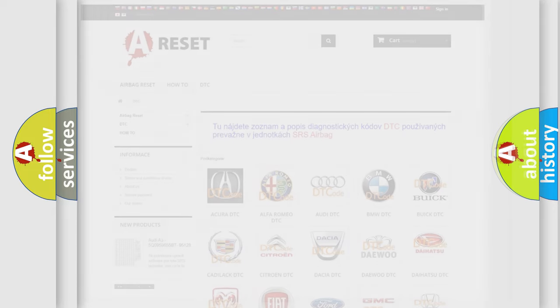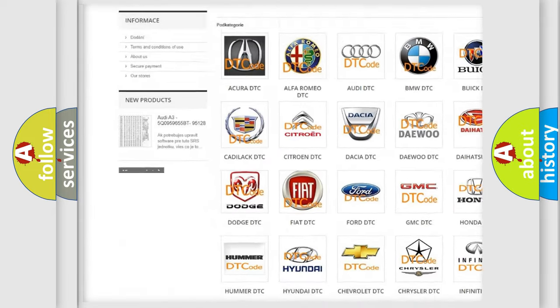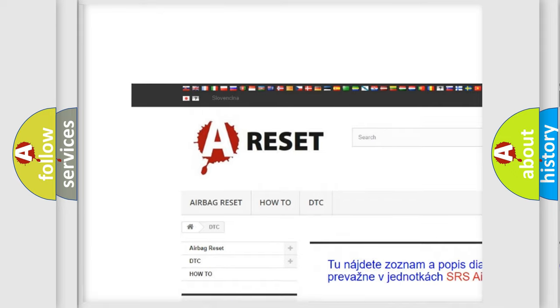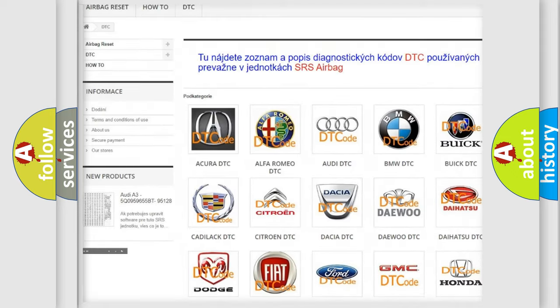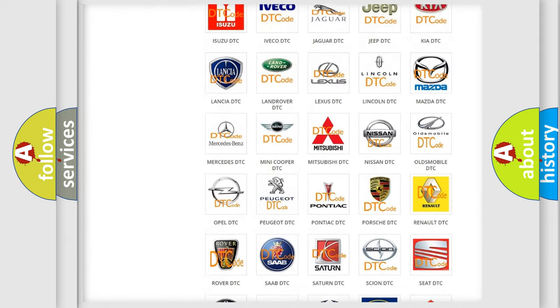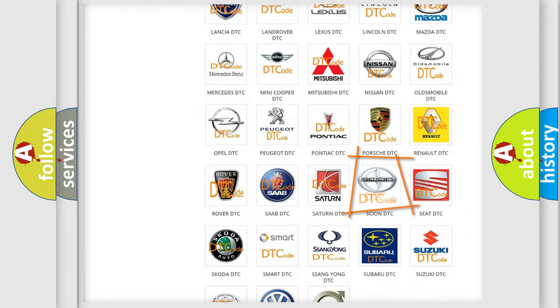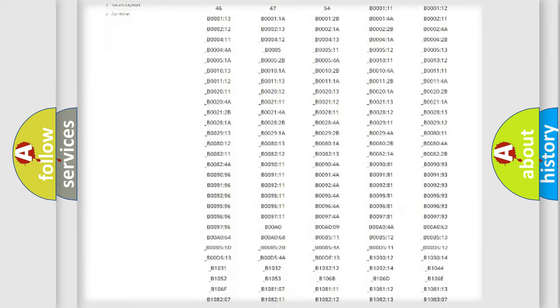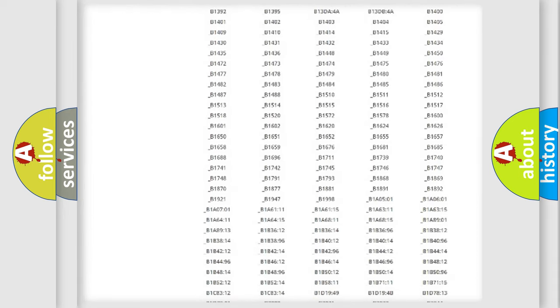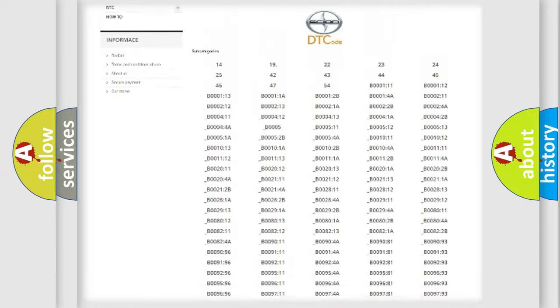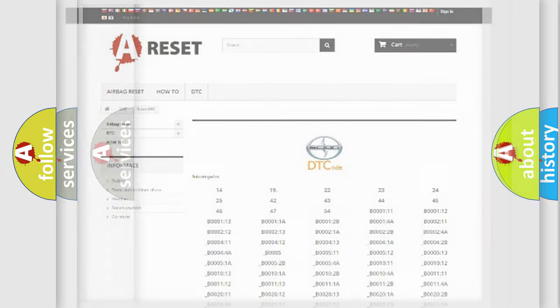Our website airbagreset.sk produces useful videos for you. You do not have to go through the OBD2 protocol anymore to know how to troubleshoot any car breakdown. You will find all the diagnostic codes that can be diagnosed in SCION vehicles, and also many other useful things.